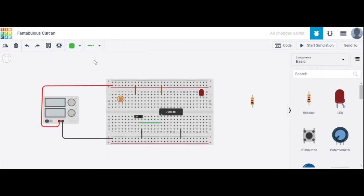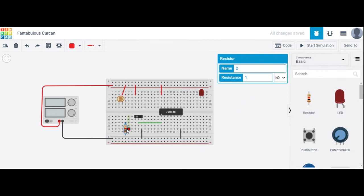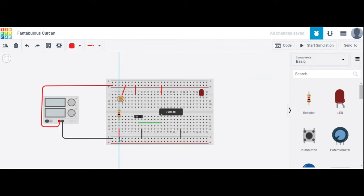The LDR has two terminals. One terminal is connected to high, and the next terminal is connected to ground. Change its color to black.